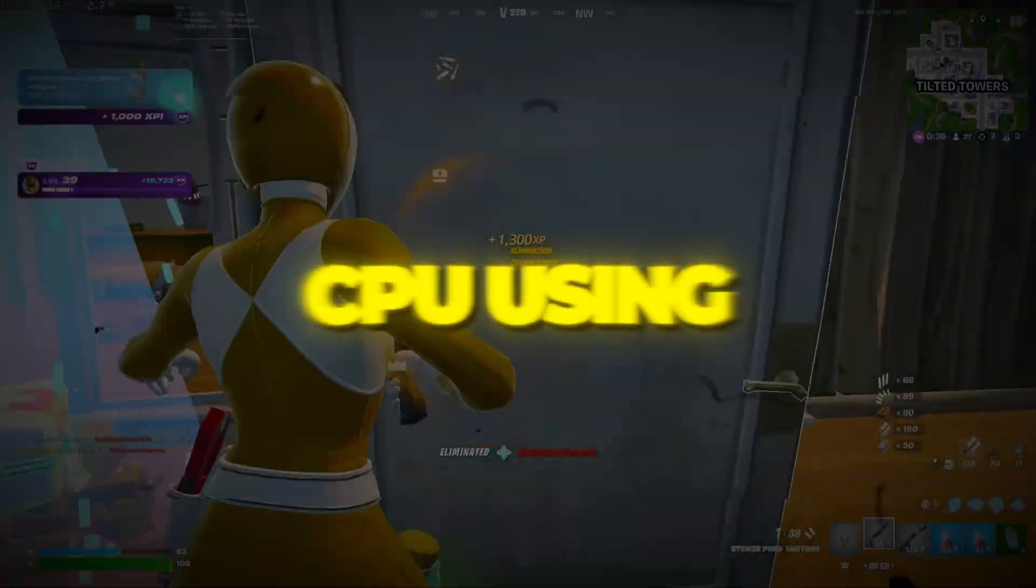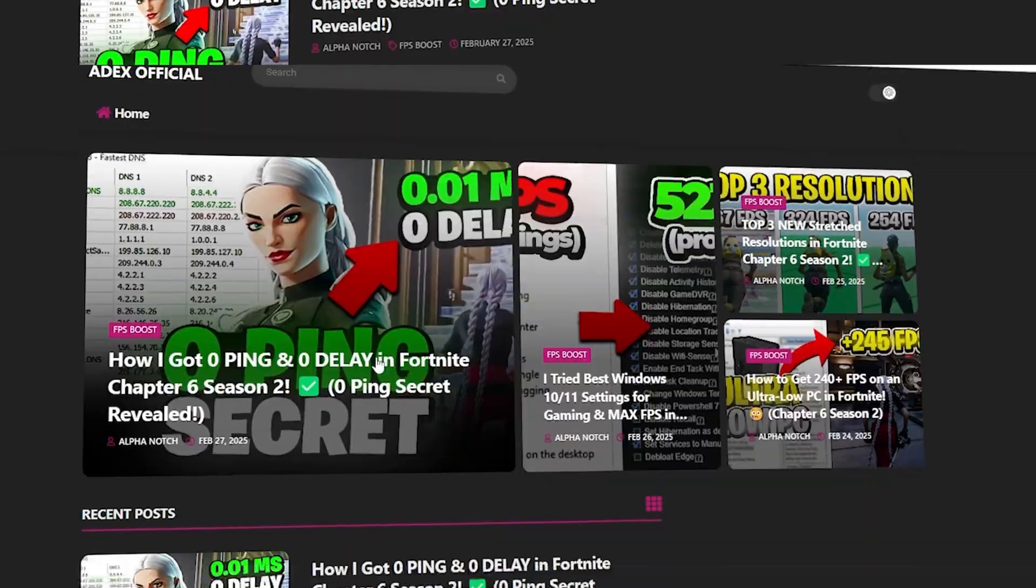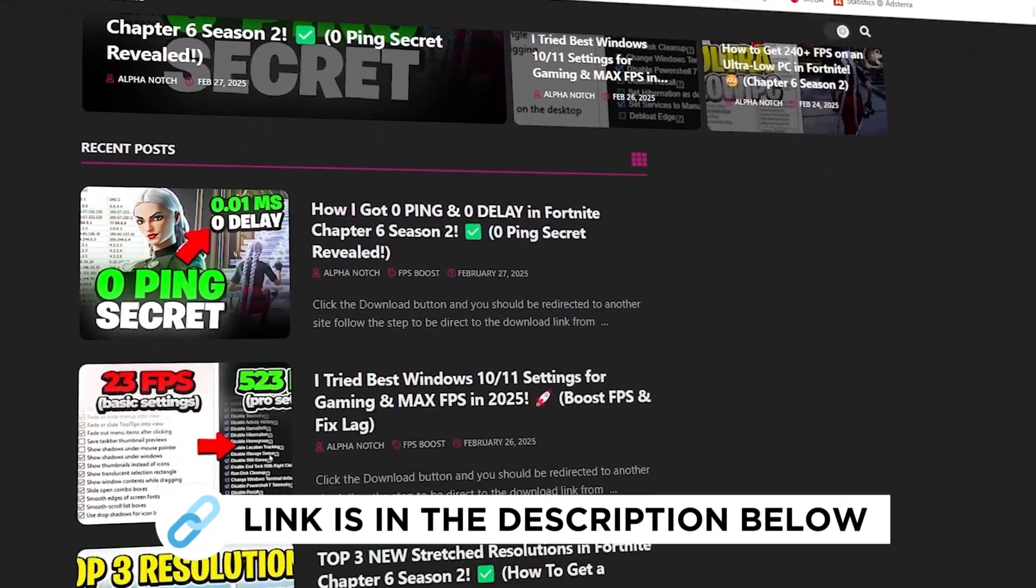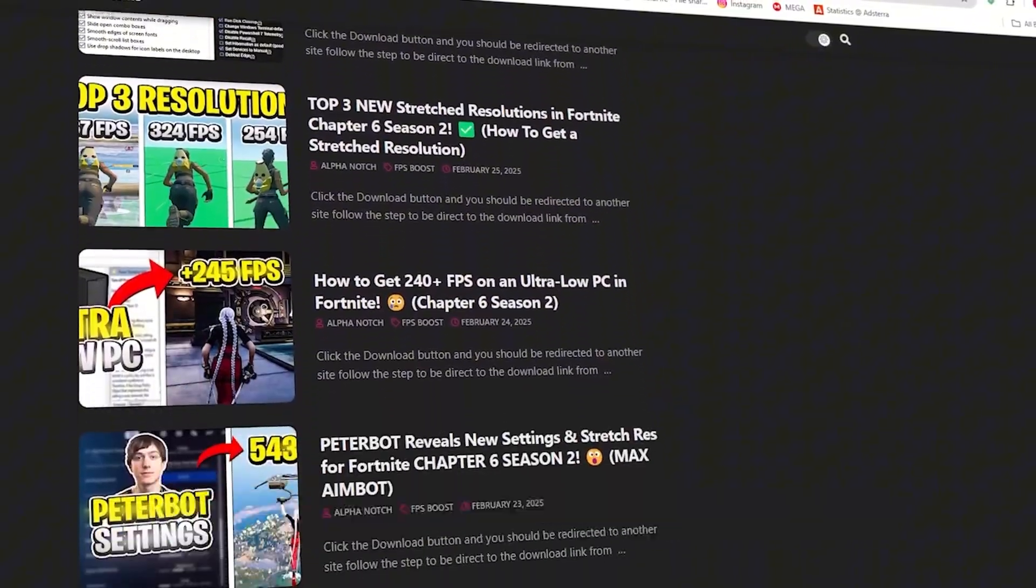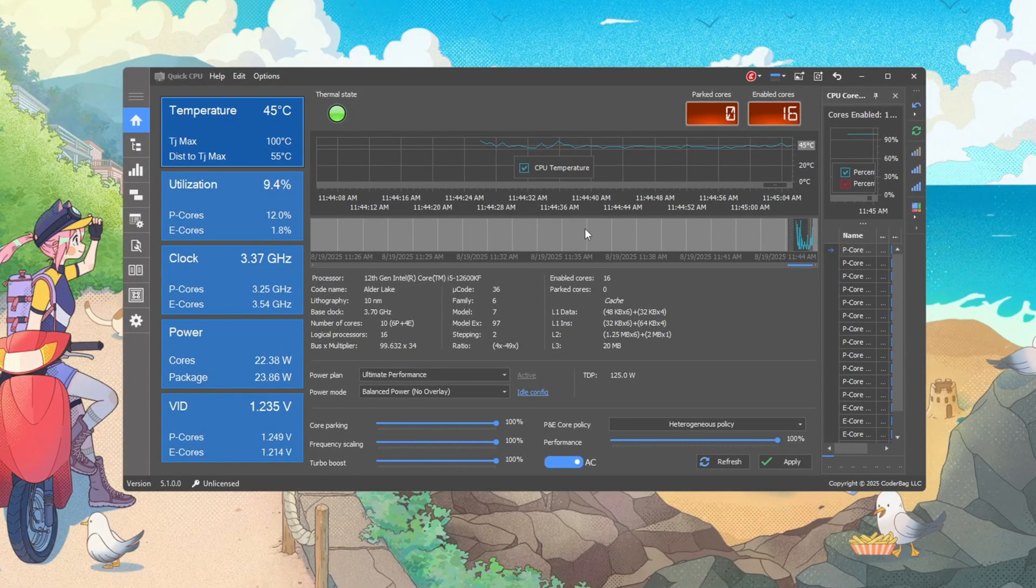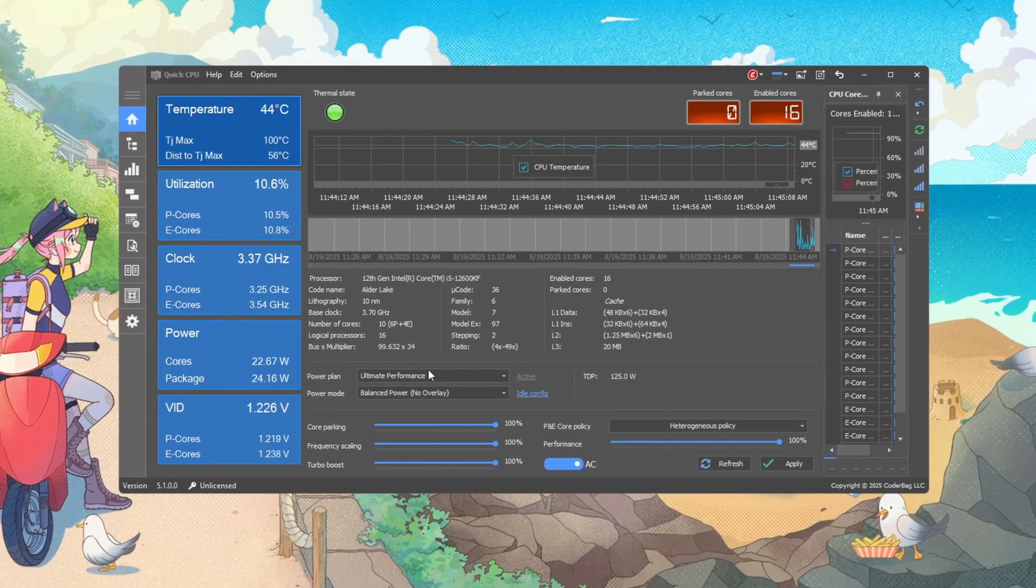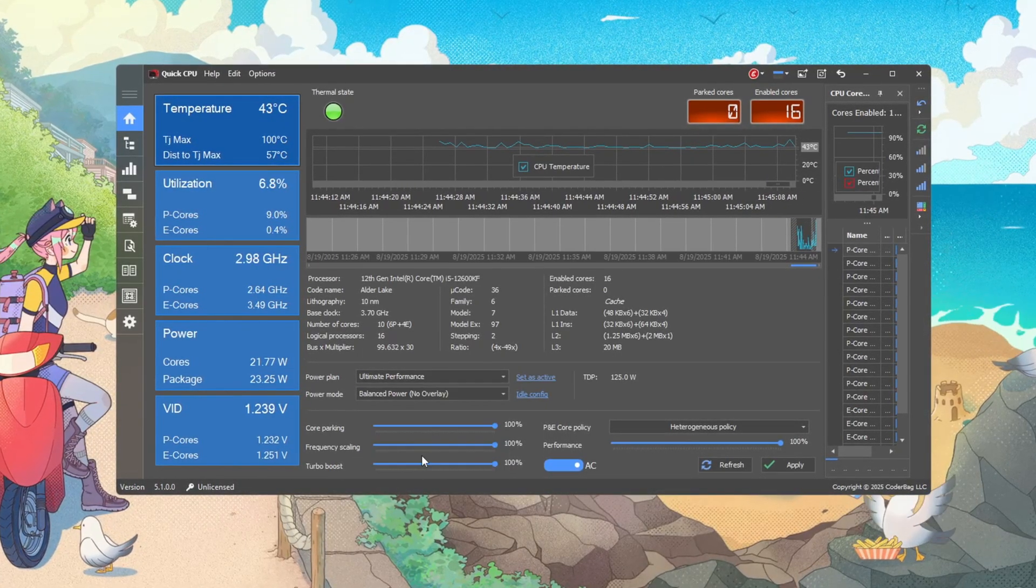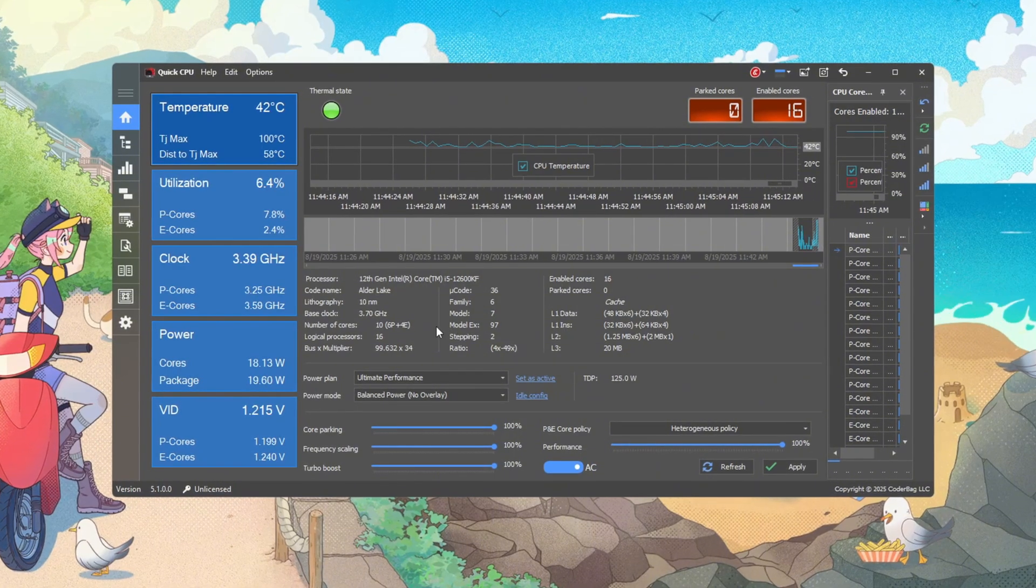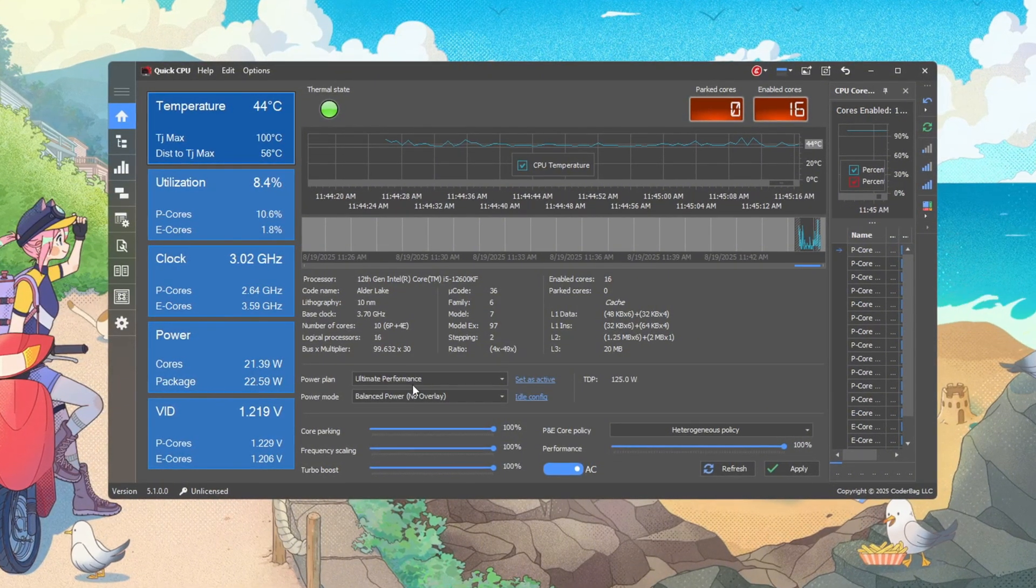Step 3: Optimize your CPU using Quick CPU for maximum performance. You can download all the files in one pack directly from my official website. Start by downloading and installing Quick CPU, then open it. First, change the power plan inside Quick CPU to Ultimate Performance. This plan tells Windows to stop downshifting your processor for energy savings, which means fewer slowdowns in the middle of a match.